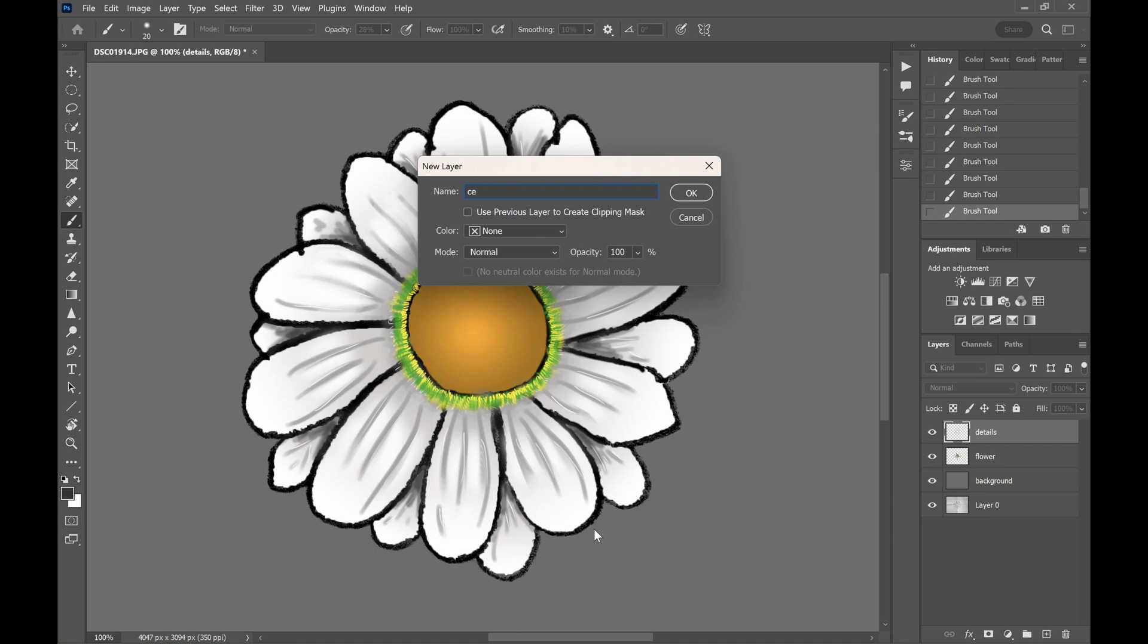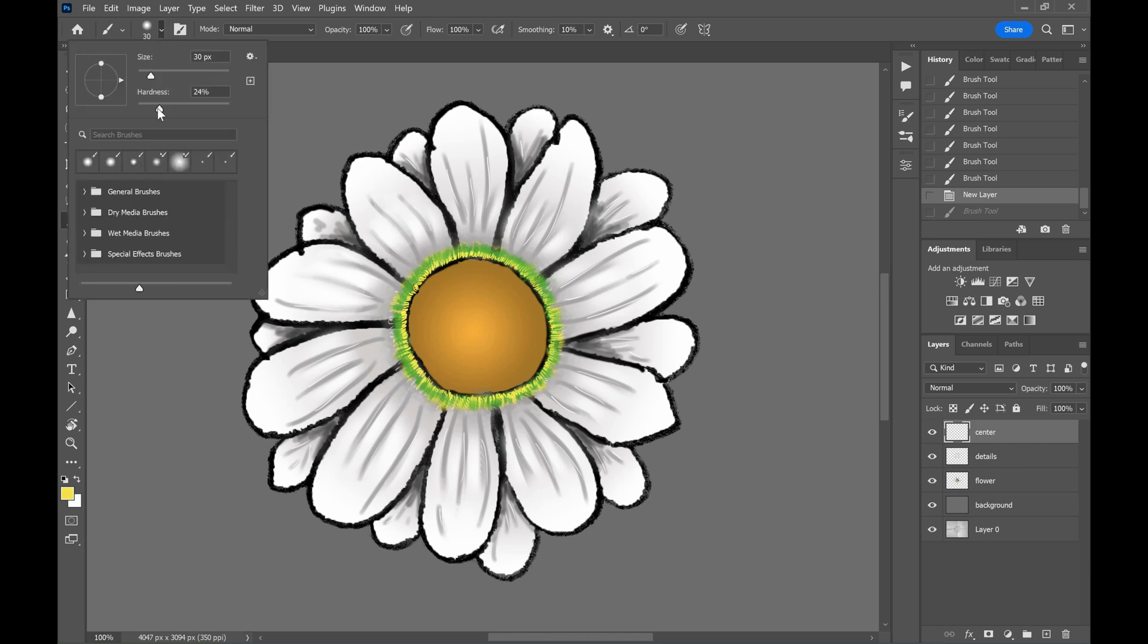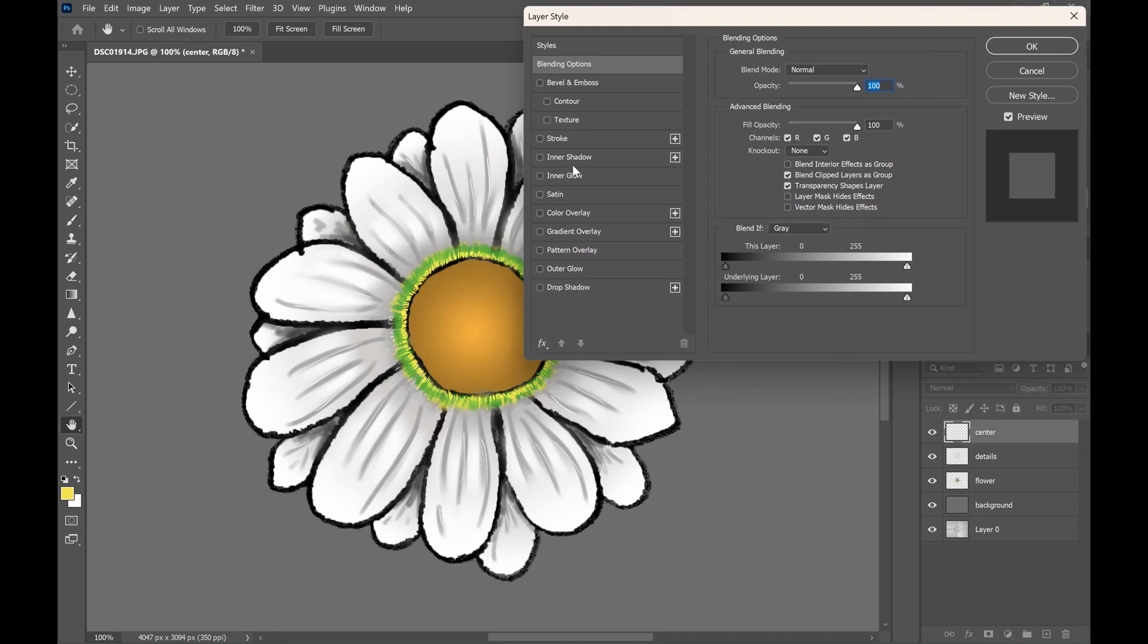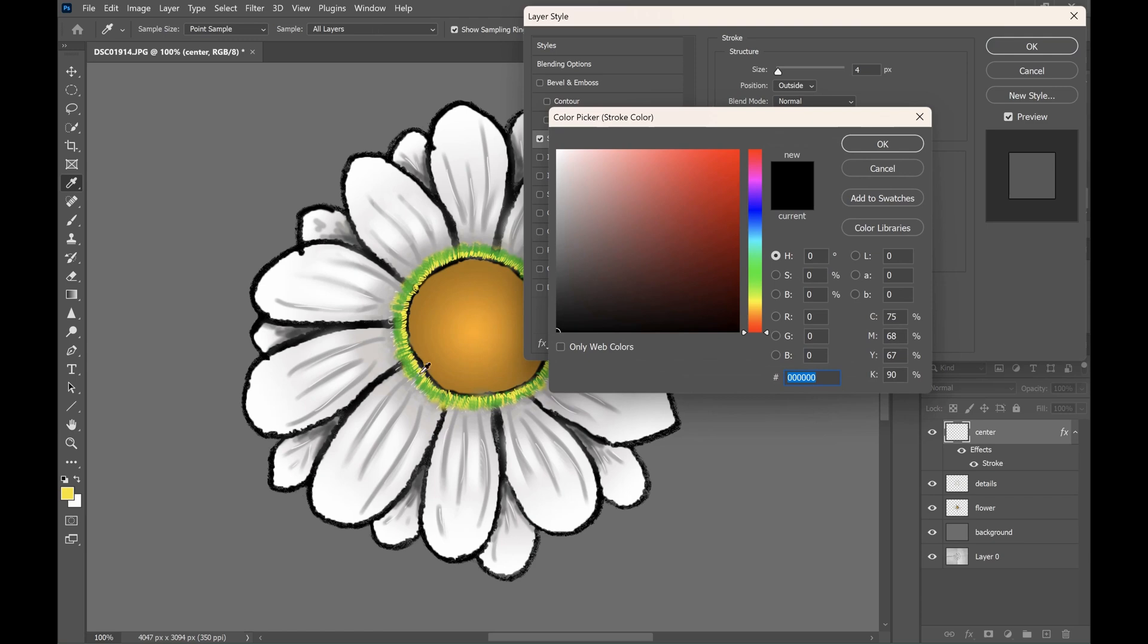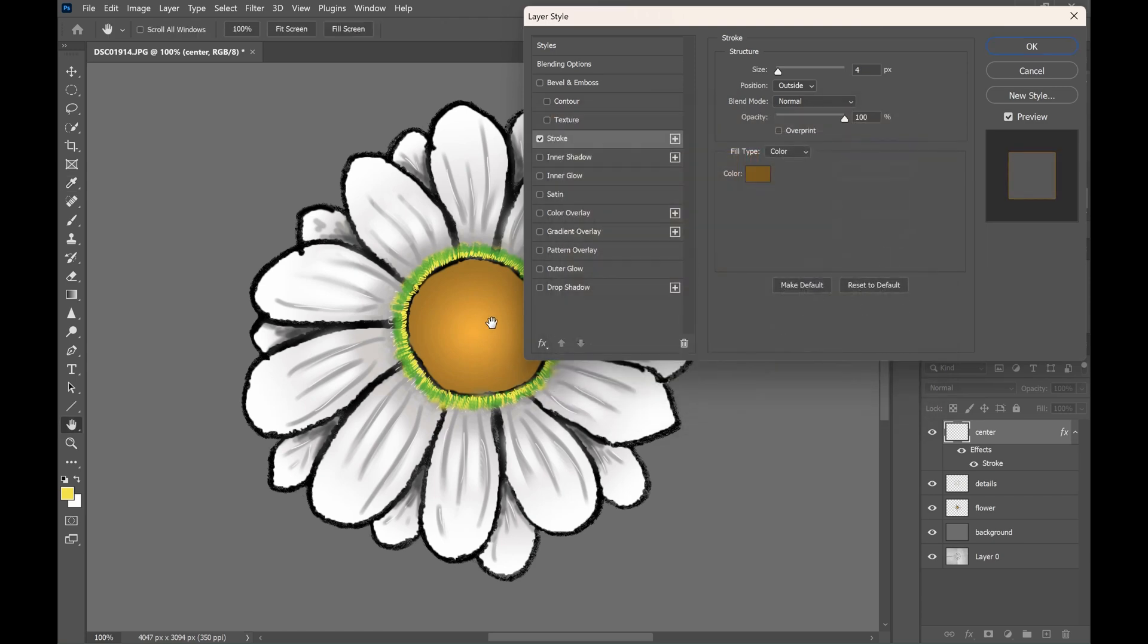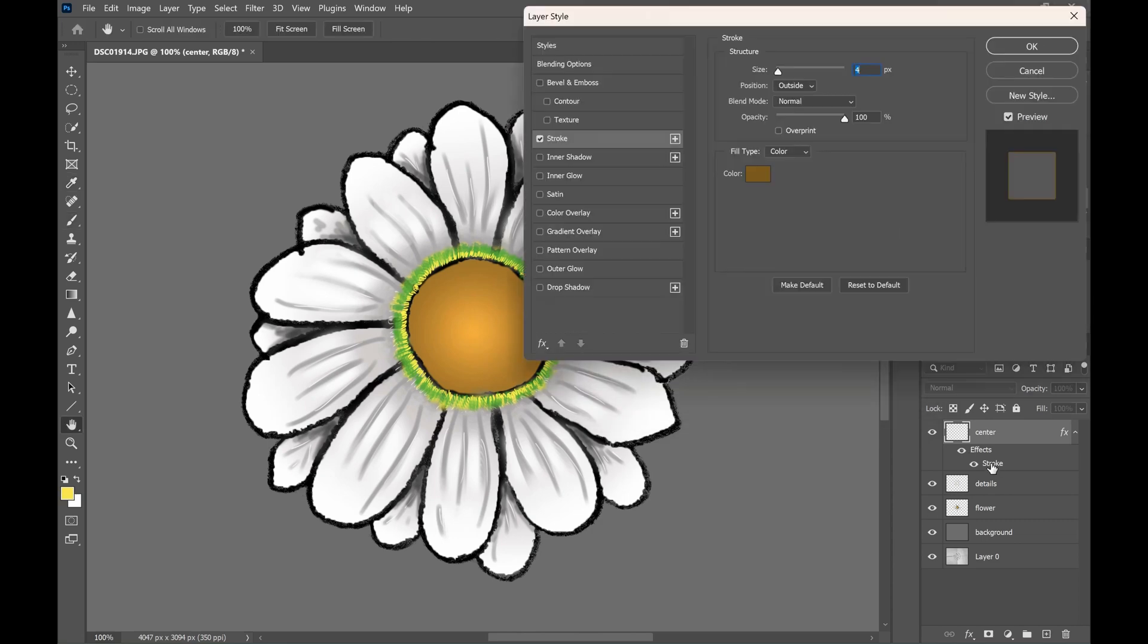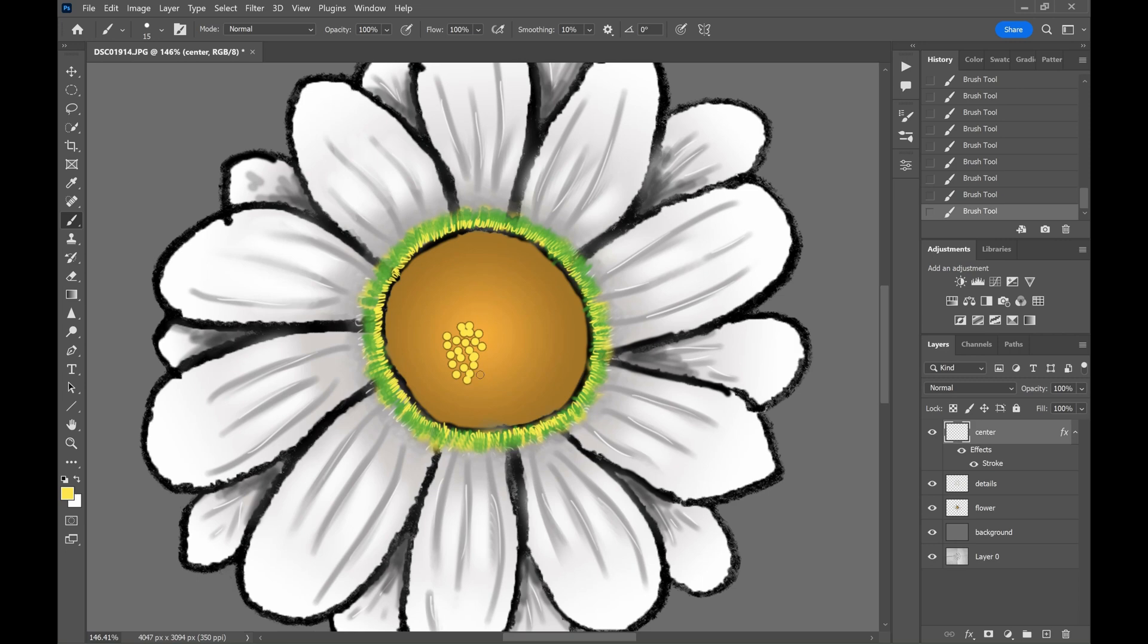Create a new layer and we will draw the seeds in the center. Choose the brush tool with full hardness. Select the appropriate size of the brush. Double click on the layer to open the layer style. Select the stroke option. Play around with the settings for a good looking stroke. Then use the brush tool to paint the seeds. Paint the seeds completely in the center of the flower. As you go to the periphery, decrease the brightness of the seed.